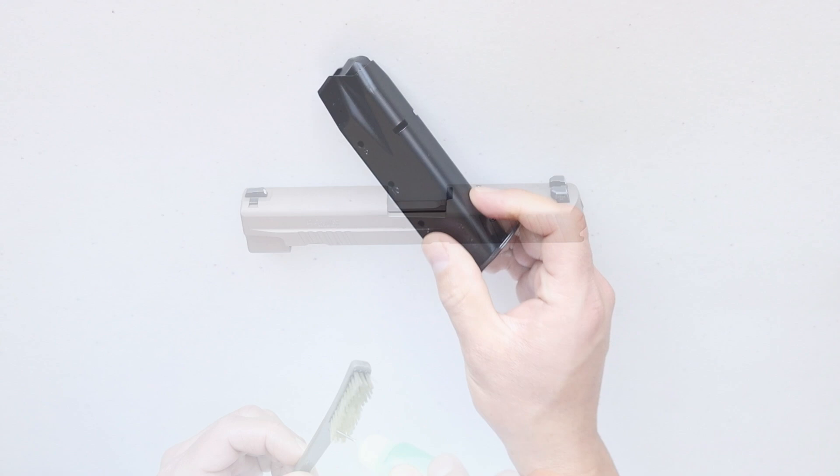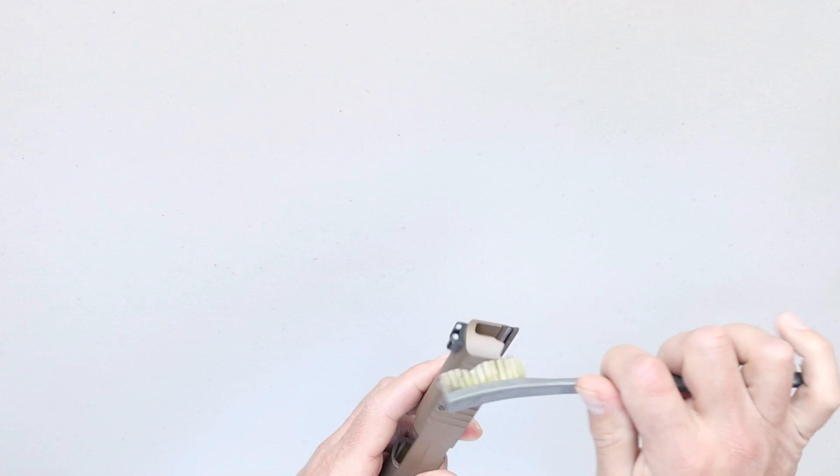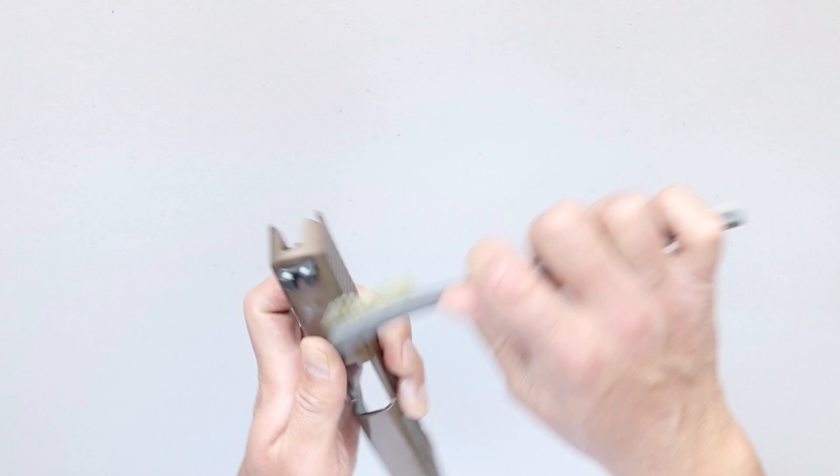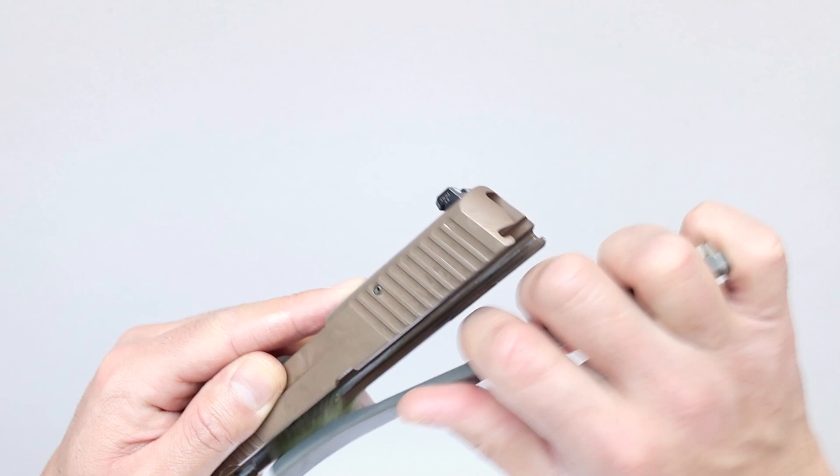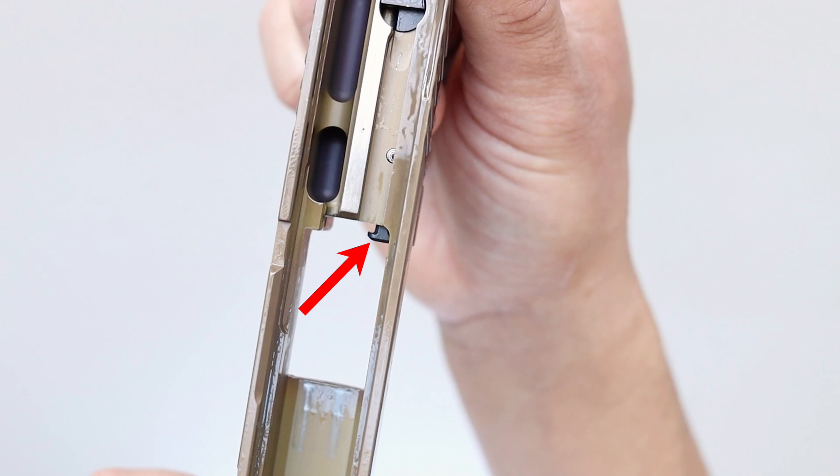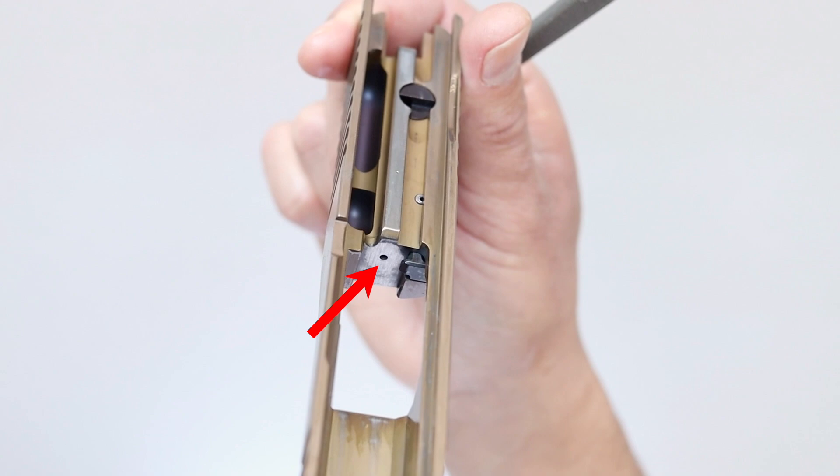Now let's clean the slide. Add CLP to the nylon brush and scrub all surfaces inside and out. Give special attention to the extractor. You may want to use a small end of the nylon brush to get behind it. Also scrub the breech face really well but be careful not to leak CLP down into that channel that the firing pin comes out of.